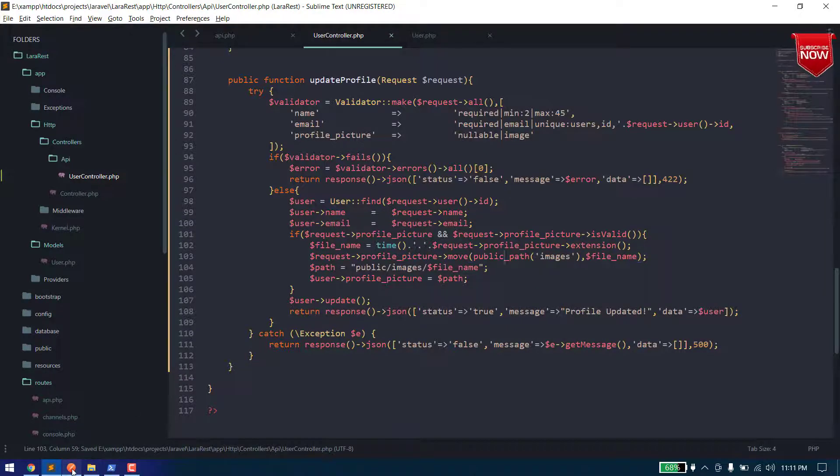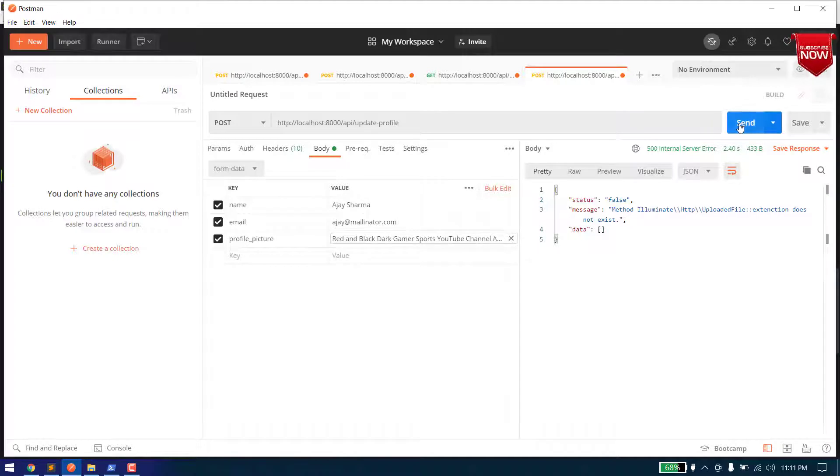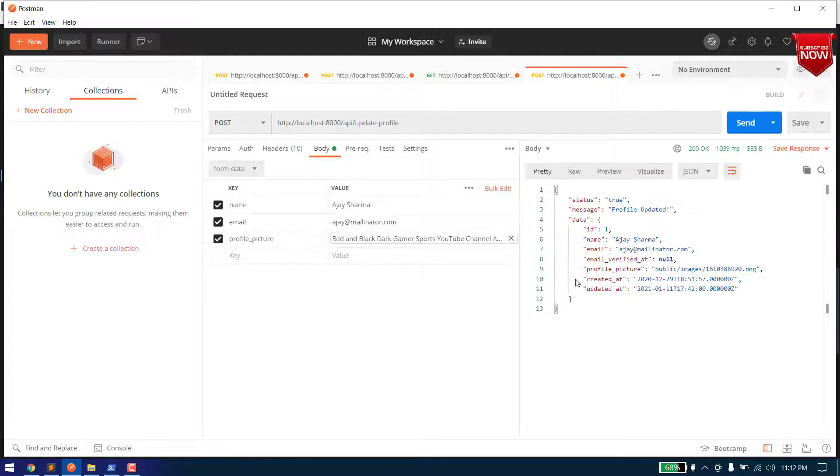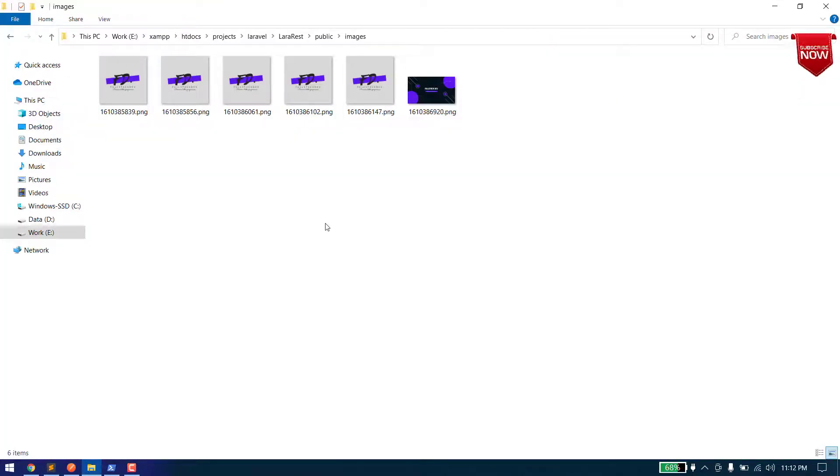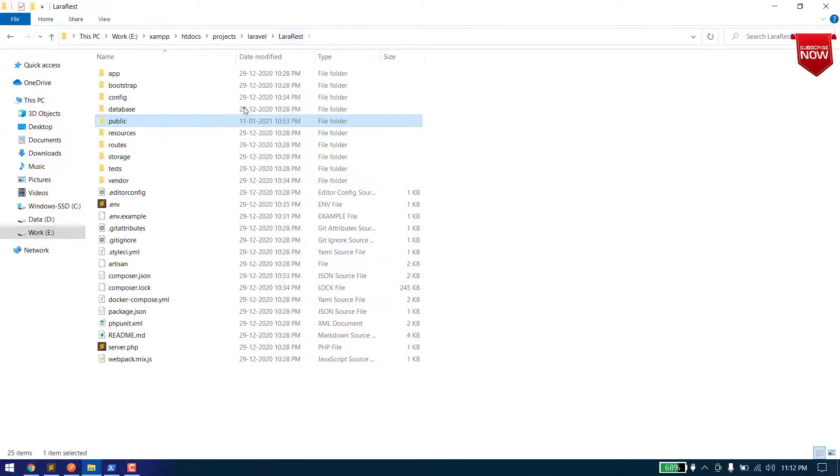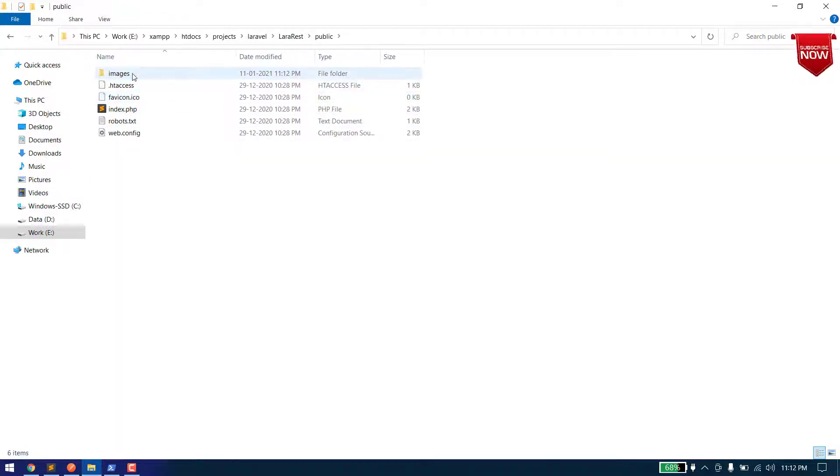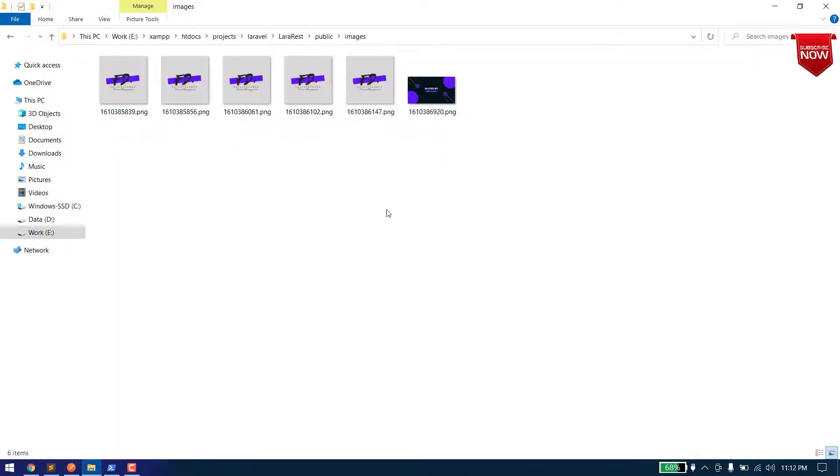Now let's test it. Okay, so now here our file has been, our profile picture is updated. Let's see if not. Yeah, as you can see this is our root folder in the public and the images. We have a file with a random generated name.